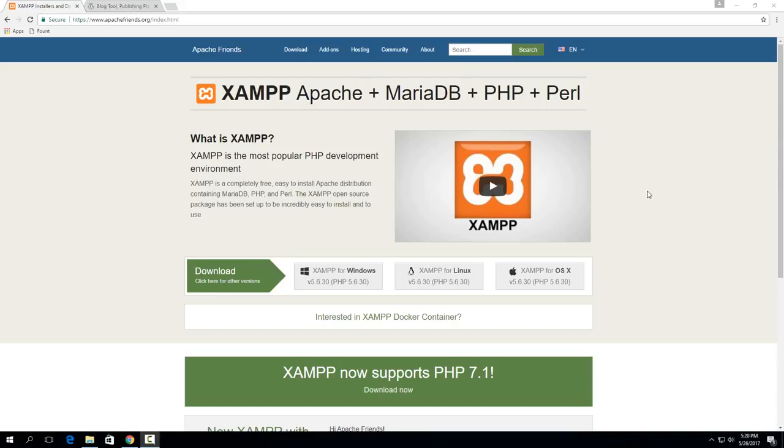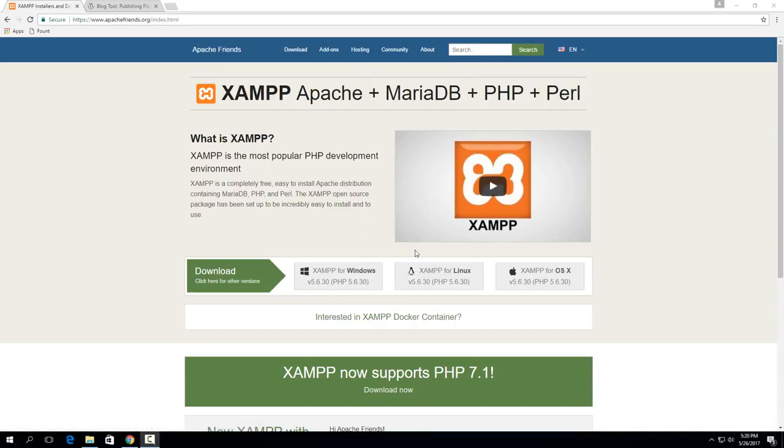So the very first thing is just go and download the newest version of XAMPP from ApacheFriends.org which I'll link you to in the description. Just choose the right one for your operating system. It's essentially the same between the three. So I'm on Windows so I'll select this one.